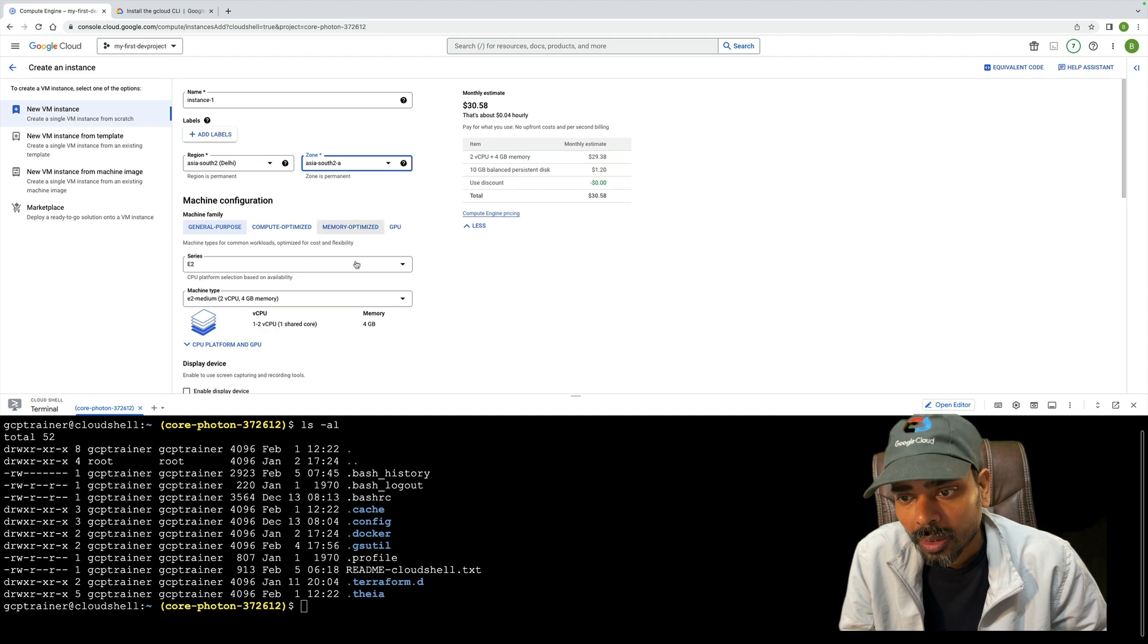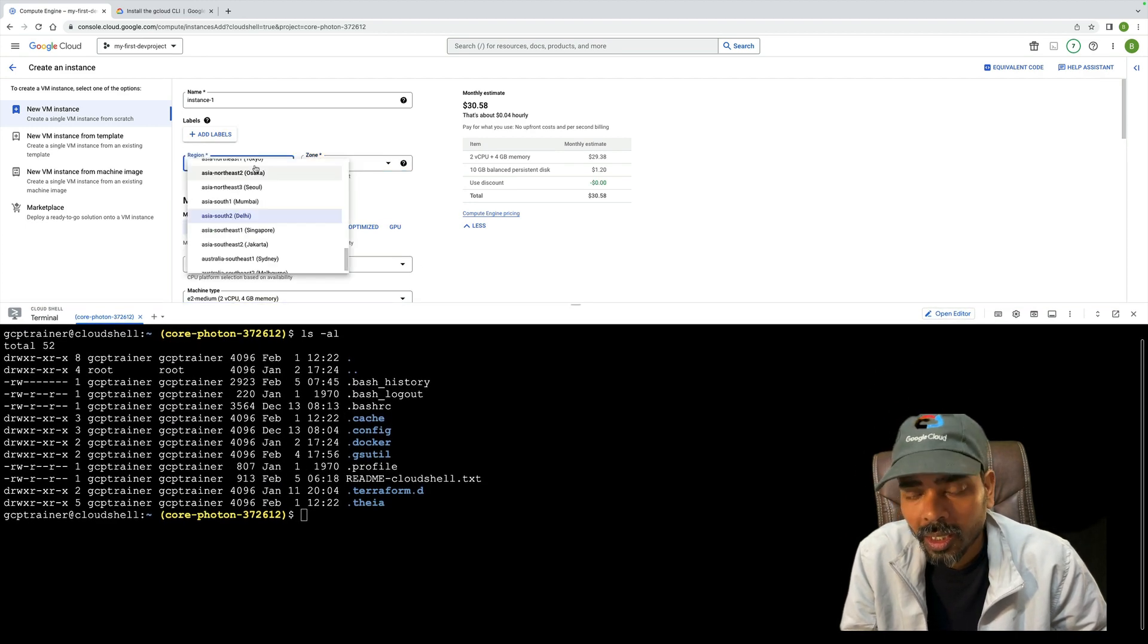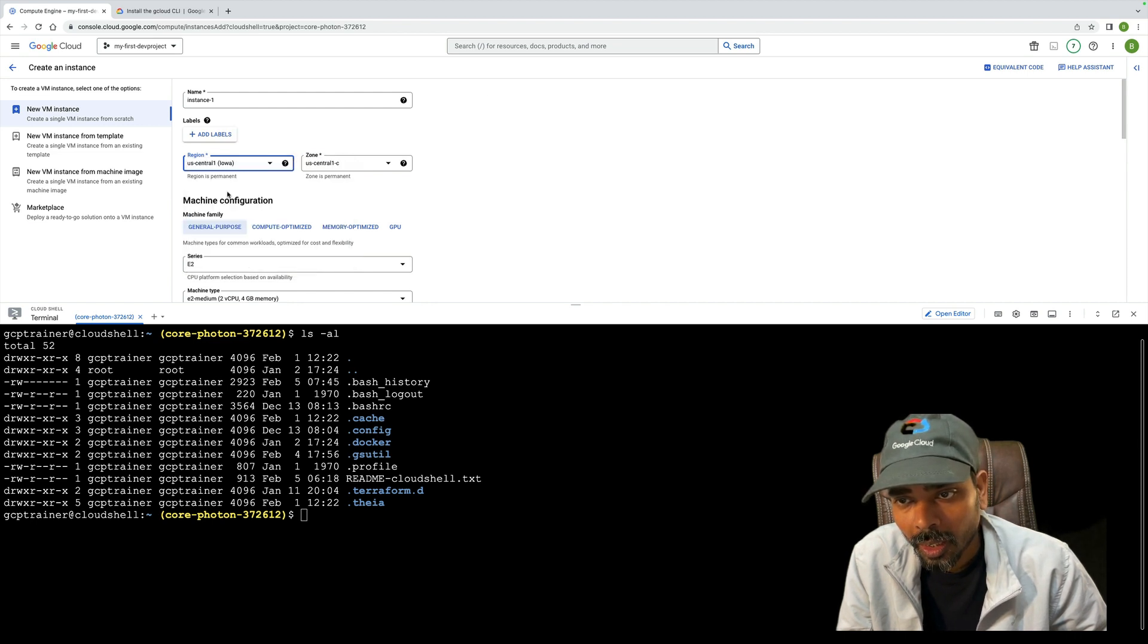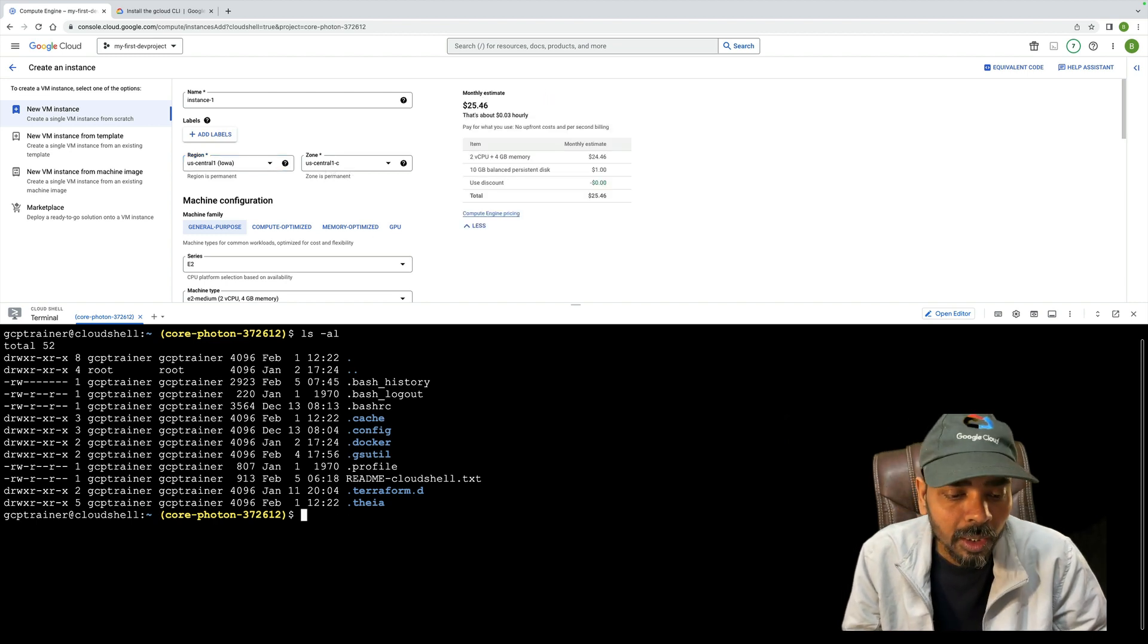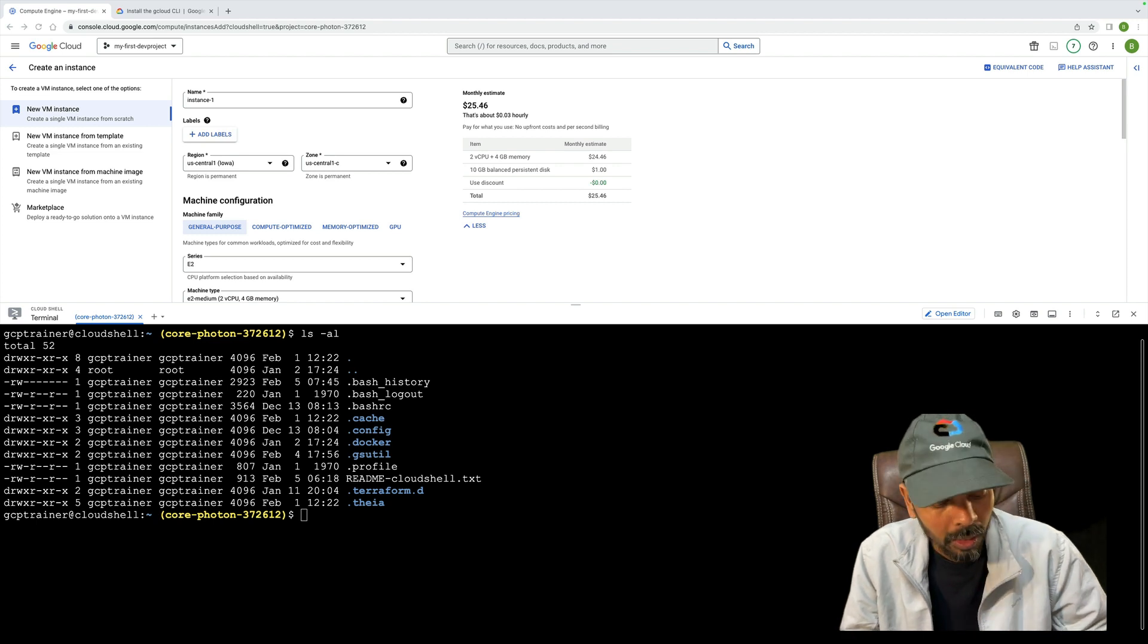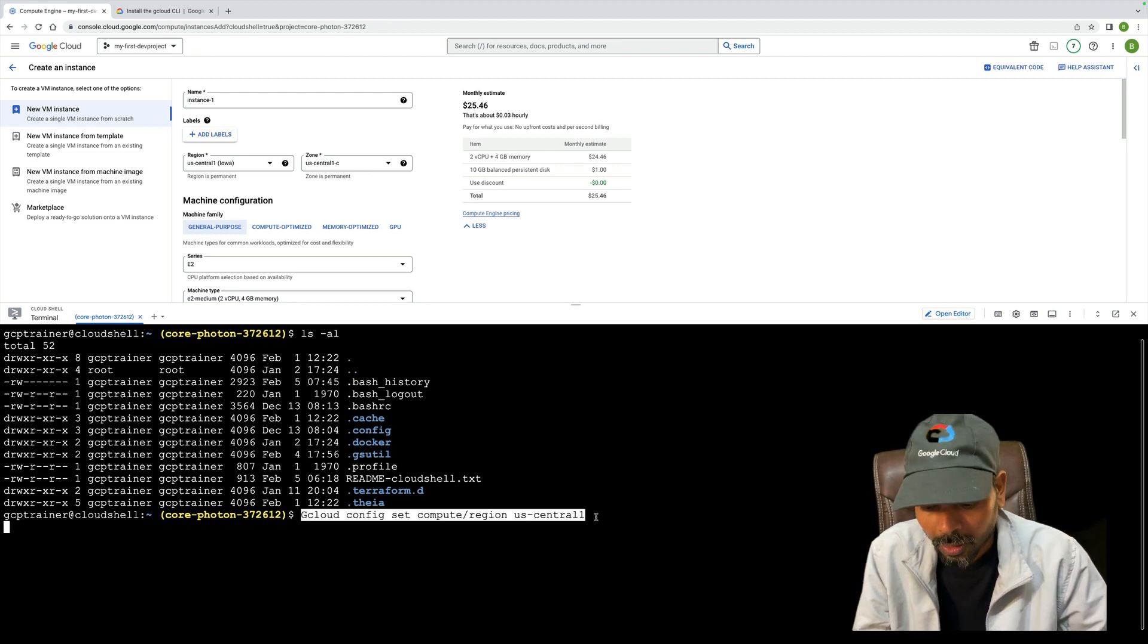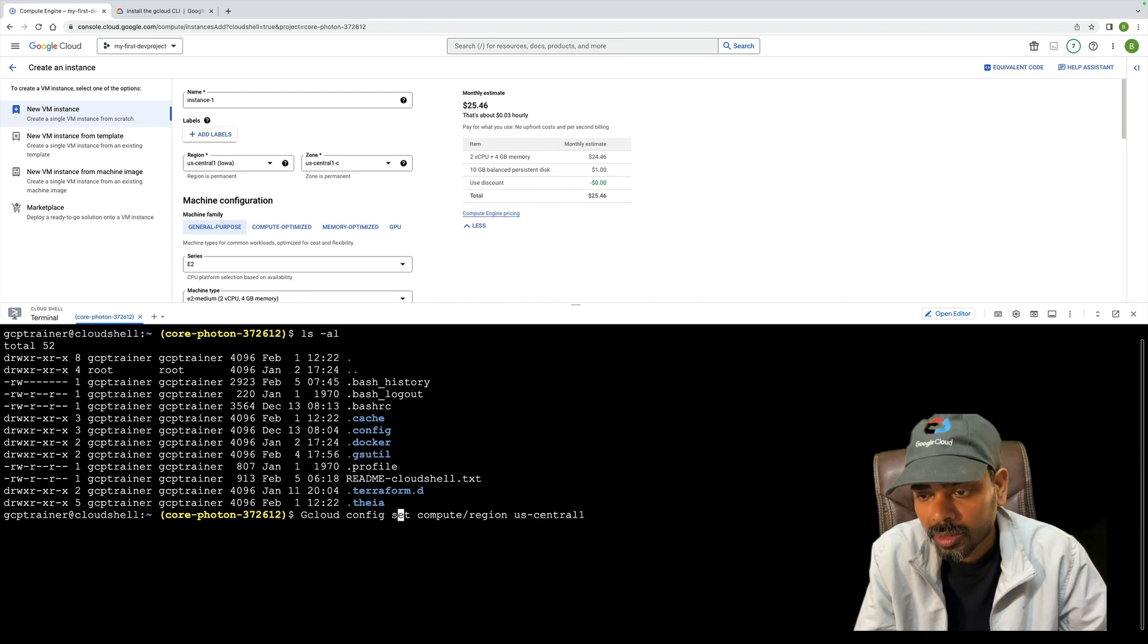In command line, you have to set which region and zone you're going to create. For me, let me select US Central 1 and US Central 1-C. Based on that, I'll create a gcloud command to set the region and zone.